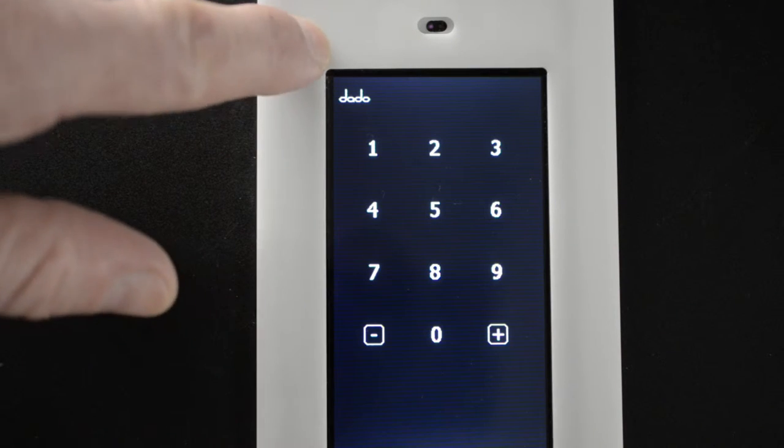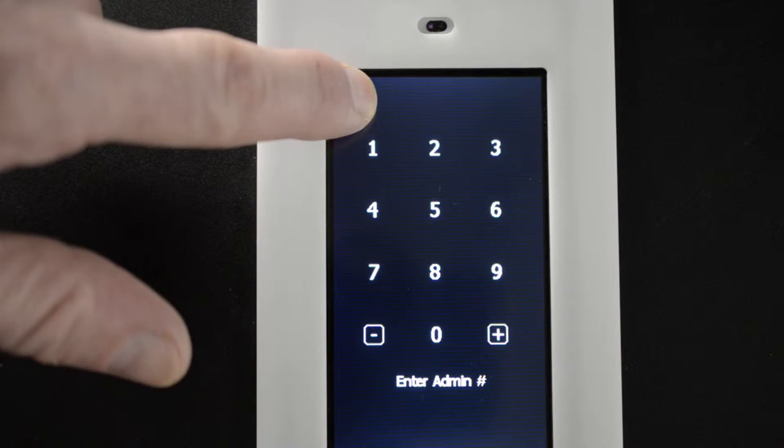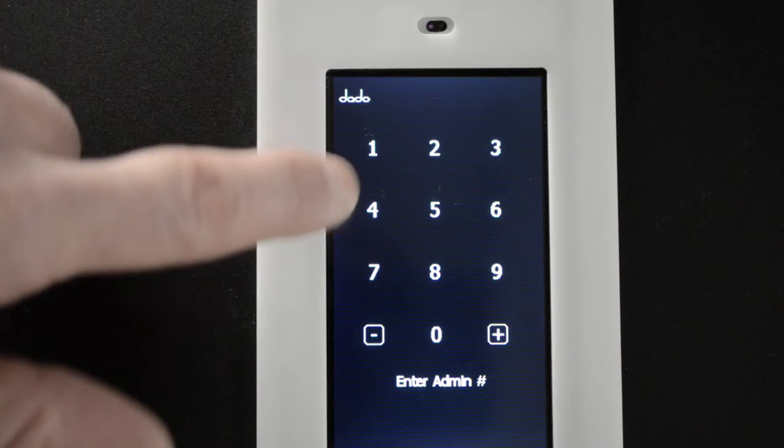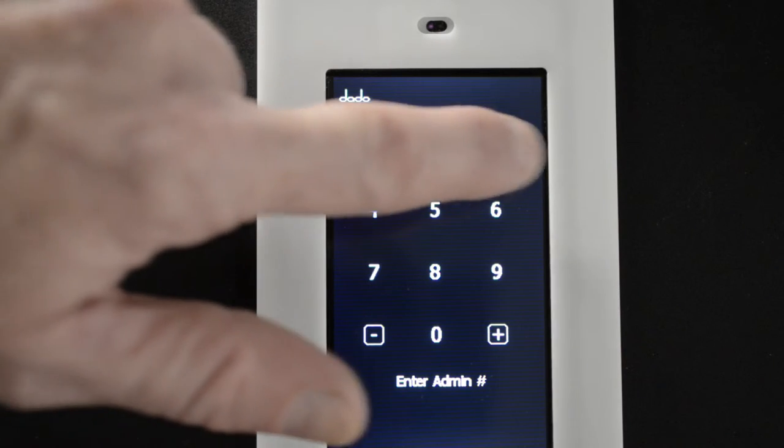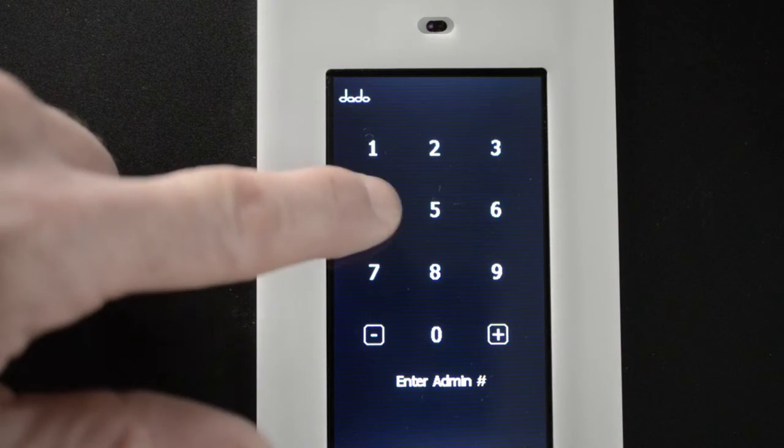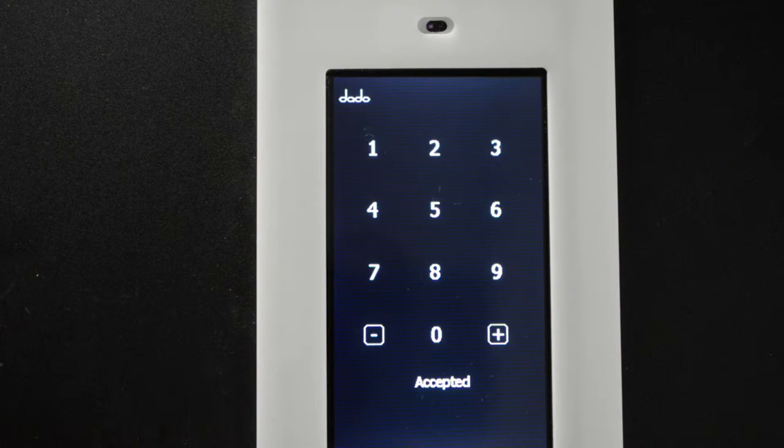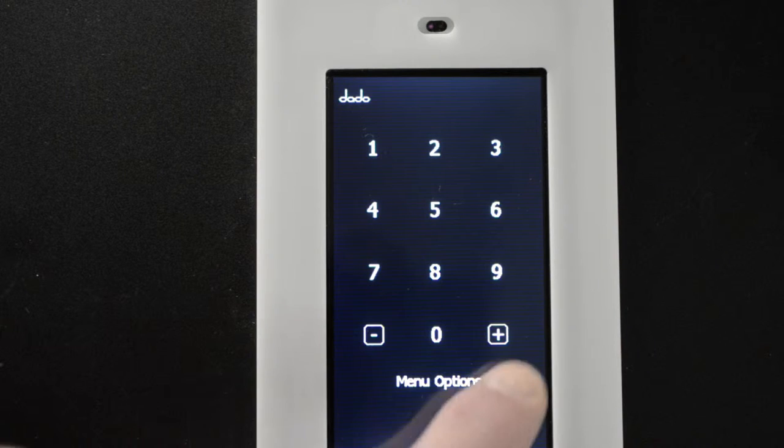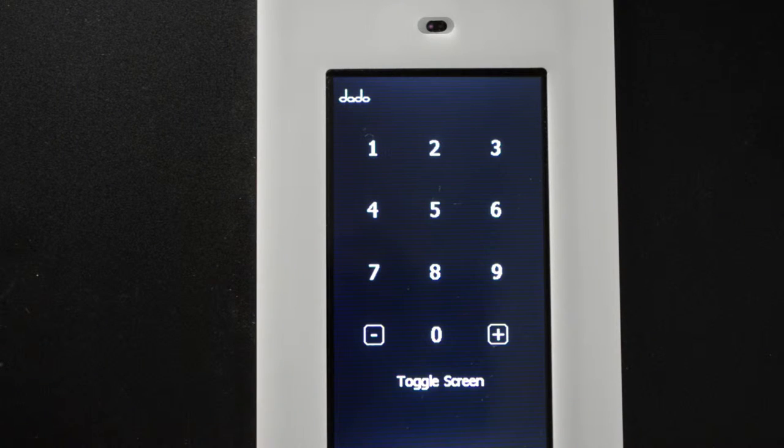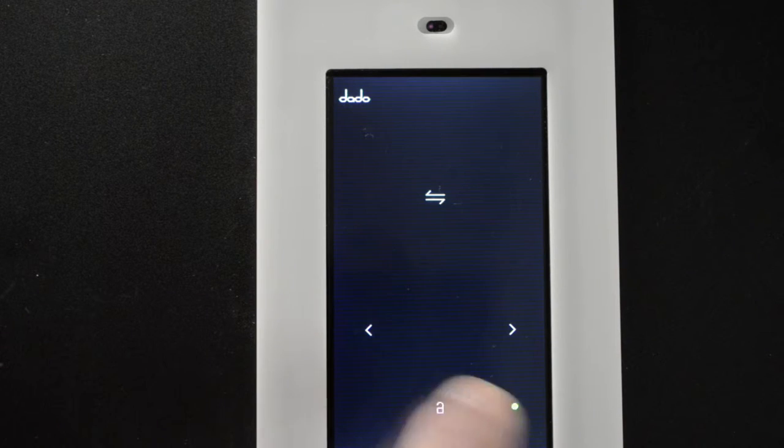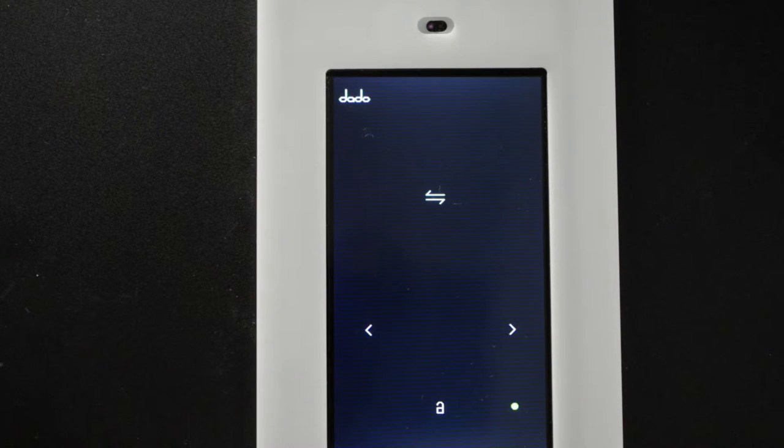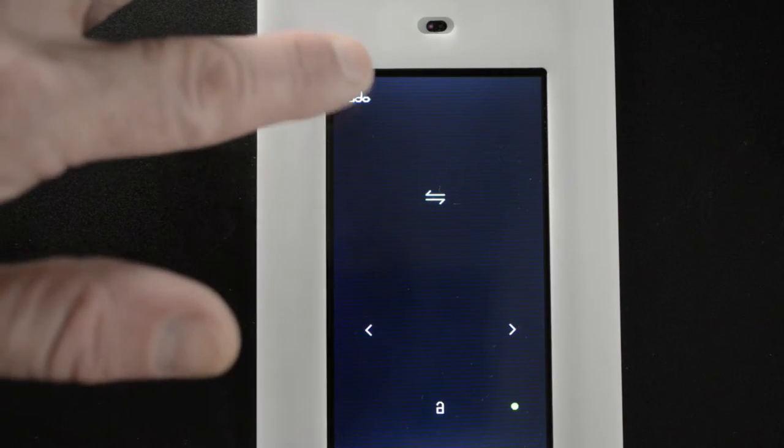I'll show you how to change back to the standard screen. Enter the admin passcode to make changes. Accepted. Menu options. Toggle screen. Puts us back on the main screen.